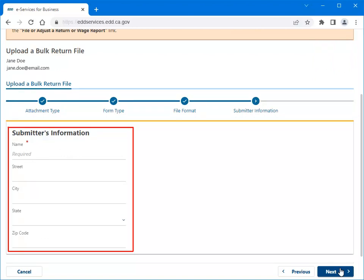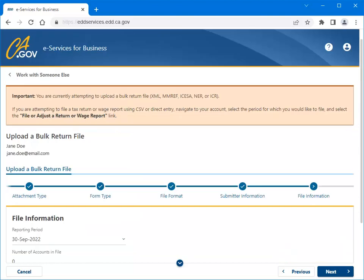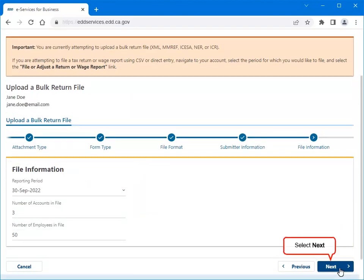Complete the Submitter's Information, then select Next. Complete the File Information and select Next to continue.